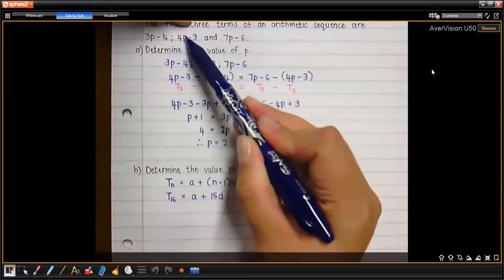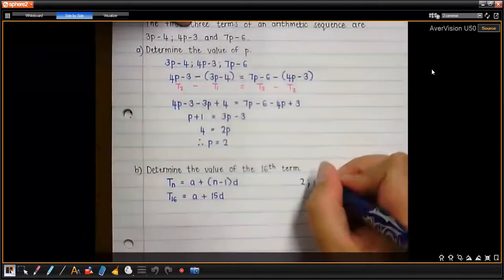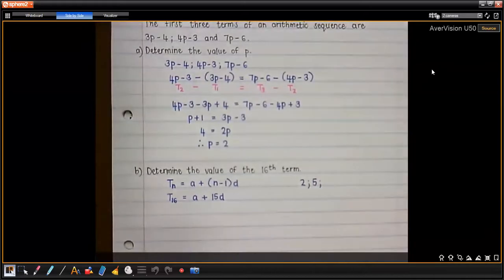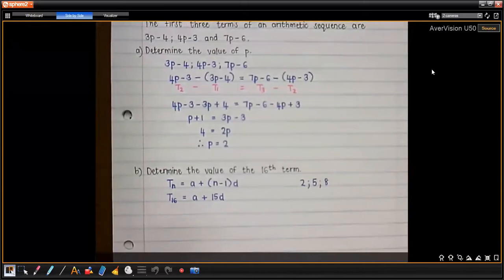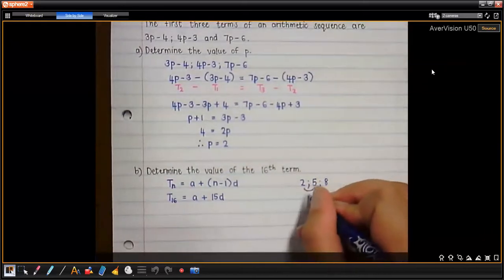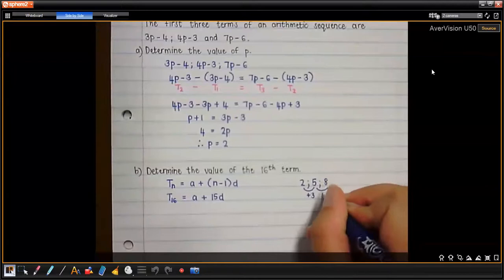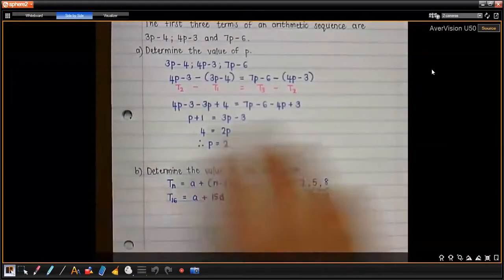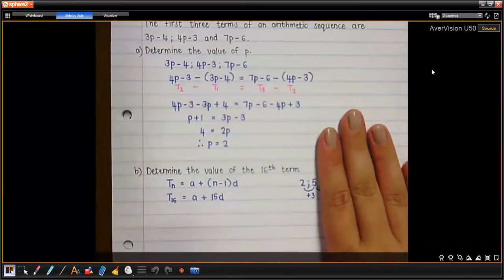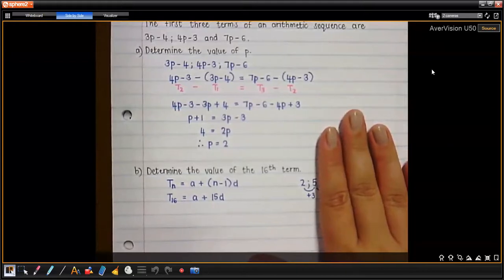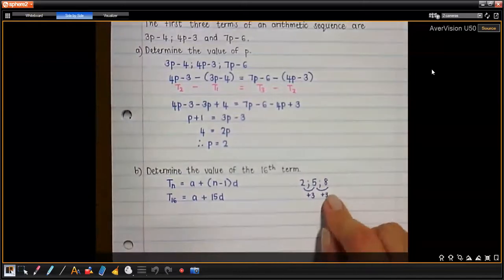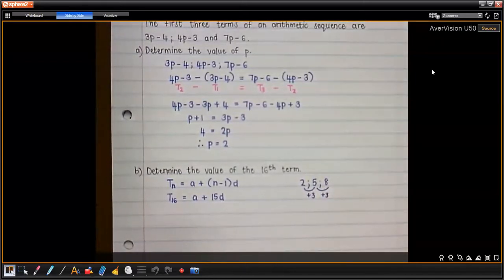To find the constant difference, I need the next term. For term 2: 4 times 2 minus 3 equals 5. And term 3 would be 8. So the first three terms are 2, 5, 8 — we are adding 3 each time. The constant difference is 3. You only actually needed terms 1 and 2, since the sequence is arithmetic so all differences are the same.